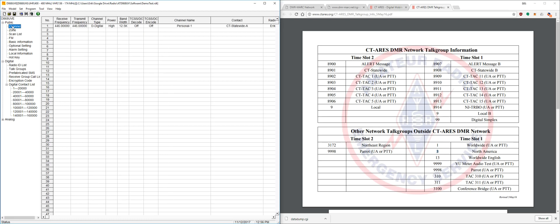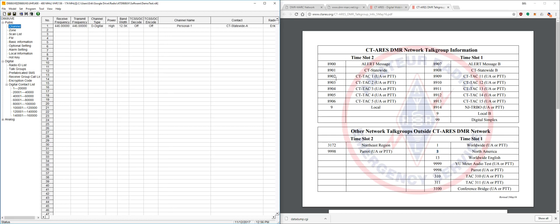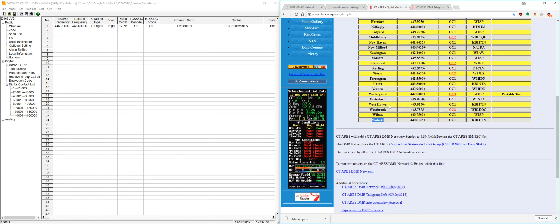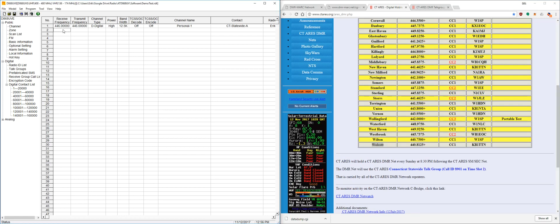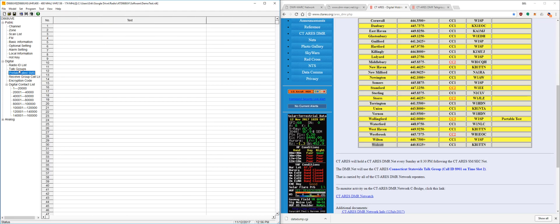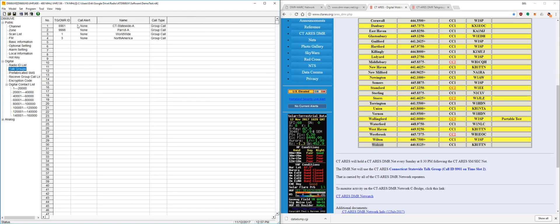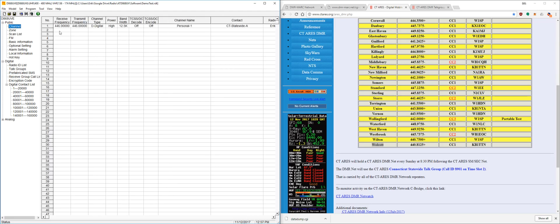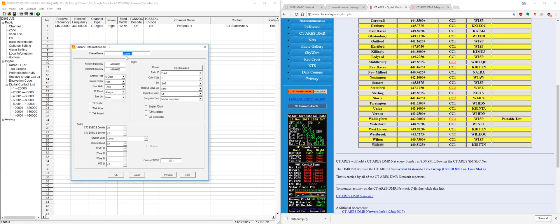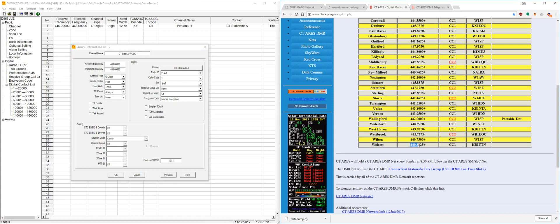So now we're going to go up to channels. First thing we're going to do is take note of the frequencies. So we'll make our first one. Talk groups 8901 CT statewide A. So I'm going to call this CT statewide A. I'm going to have an abbreviation for the repeater. I'll just abbreviate CT state A. That's usually my little abbreviation I use so I know which channel is under which zone and everything. So we're going to enter the frequency right now, which is 440.8125. You can actually copy and paste that fairly easily.